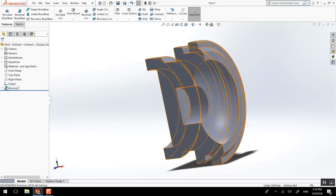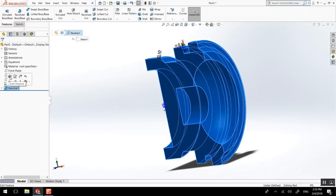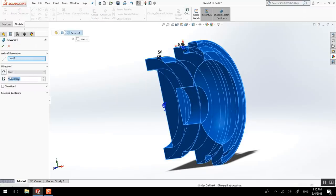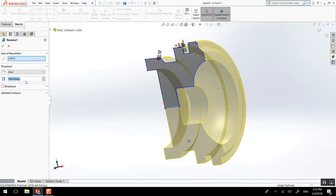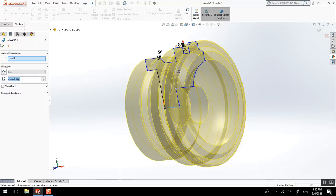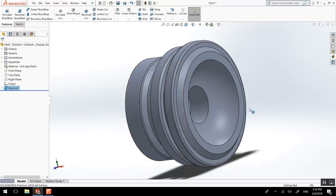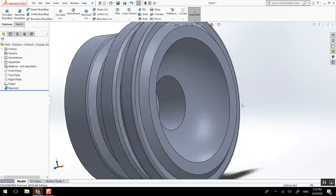Re-access the revolve, you can go edit feature and put it back to 360. Voila.